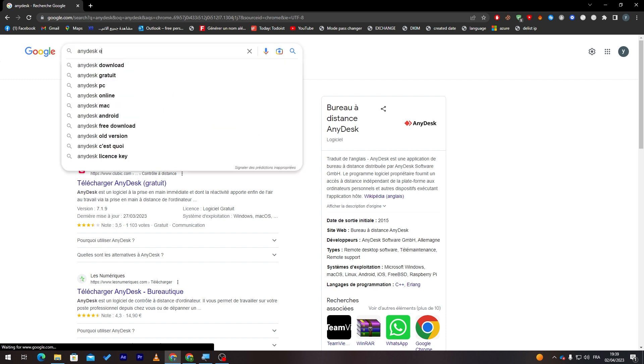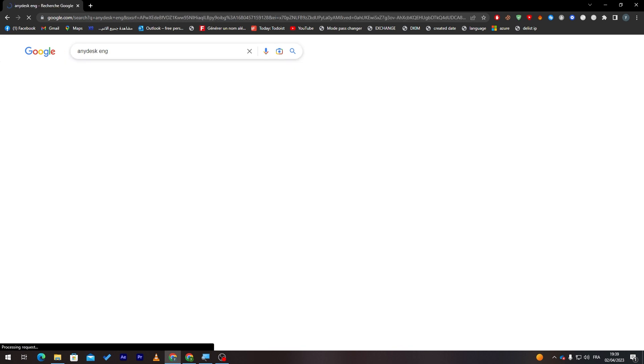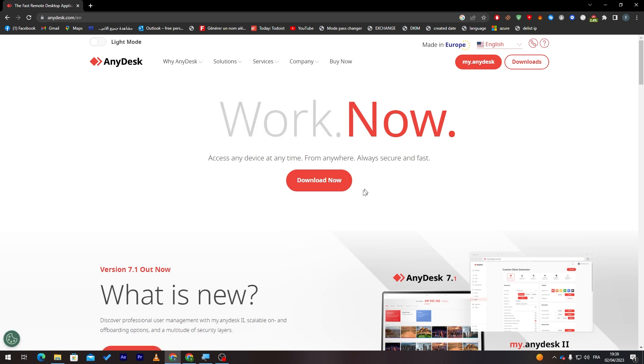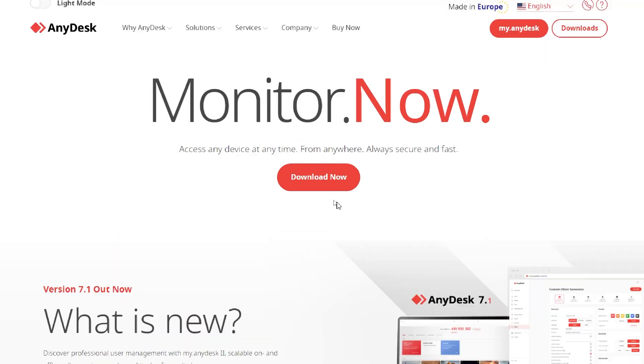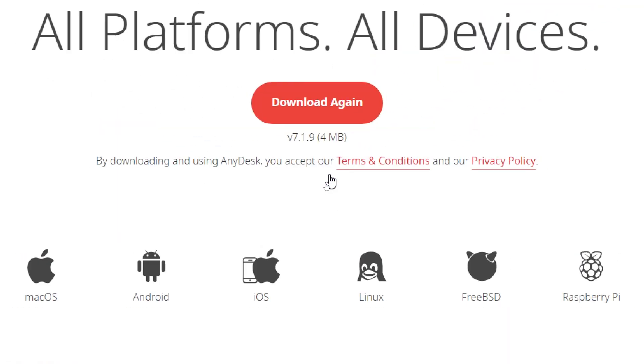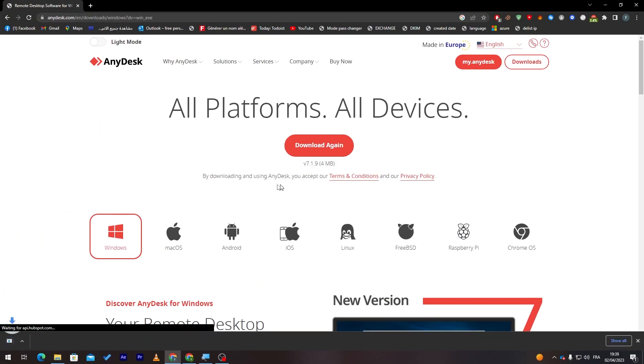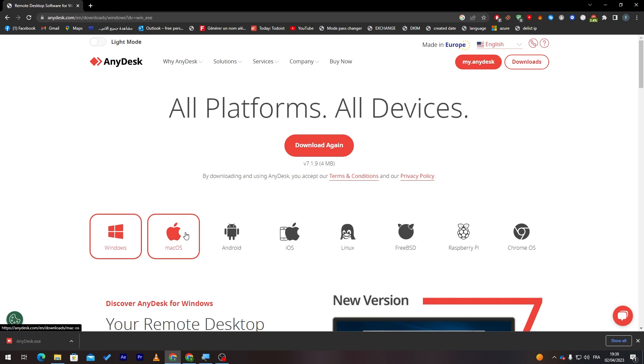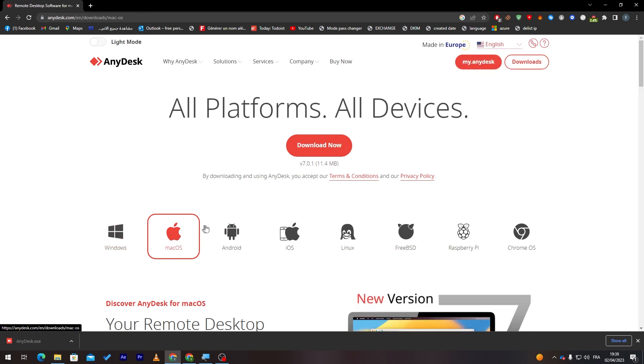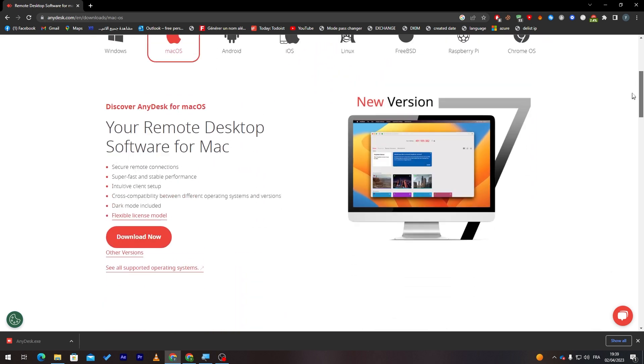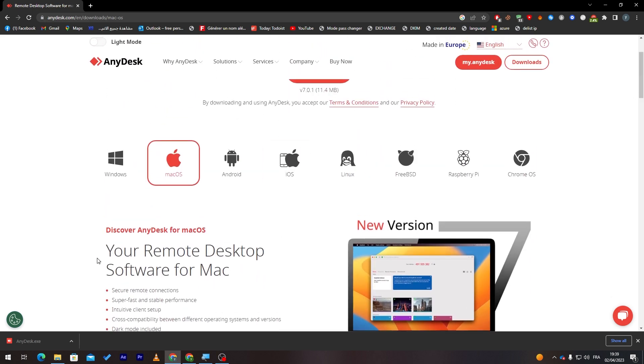Let me just turn this real quick to English website. So here it is. And simply now, just click on download now. This is pretty easy. Now, if you have Windows like mine, it will be downloaded directly for you. If you don't, click on for example, if you have Mac OS, click on Mac OS. If you have Android, click on Android. If you have iOS, Linux, FreeBSD, Raspberry Pi, and Chrome OS. Now, after you have downloaded it, just start the installation process.